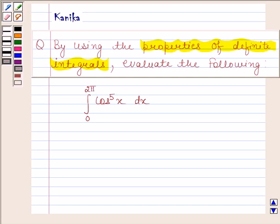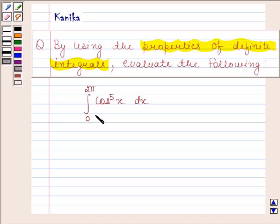Hi and welcome to our session. The question says: by using the properties of definite integrals, evaluate the integral of cos x to the power 5 from 0 to 2π.